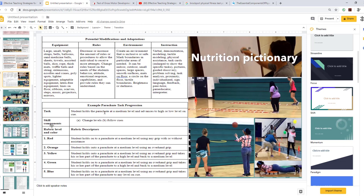Here's an example of a parachute task progression — you can create a task progression for any skill or activity you teach and create levels to assess your learners. Here's an example of a nutrition pictionary activity working on physical literacy, cognitive domain, and social domain by working together in groups. Here we have adaptations and modifications using a different type of net, lowering the net, using balloons instead of a wiffle ball, and an individual utilizing a scooter for upper body work.